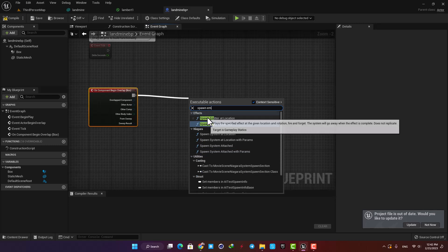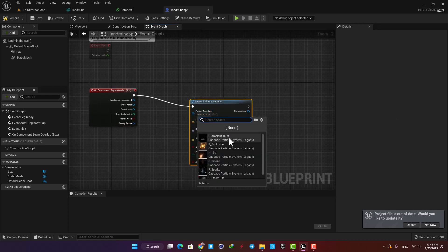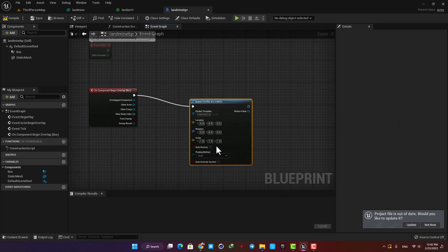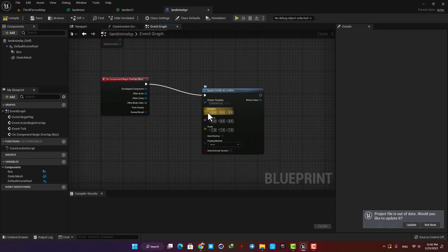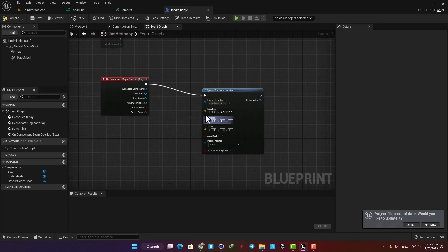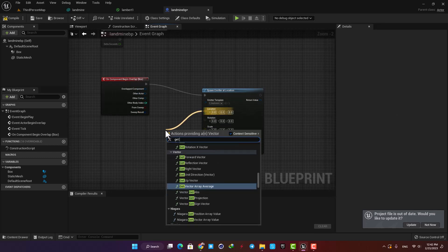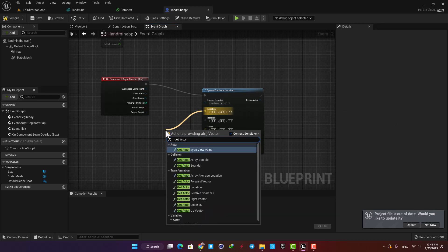Here let's choose the explosion particle which comes with the starter content. And for the location we need the actor location so it plays the explosion exactly wherever the actor is. Drag your wire from Location and type Get Actor Location and you're good to go.